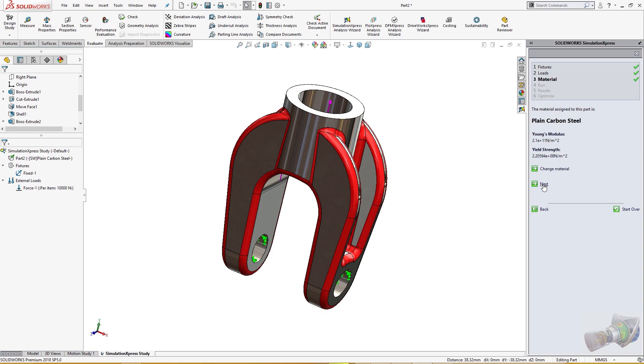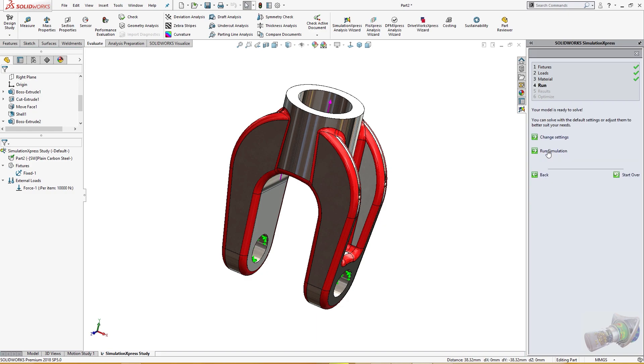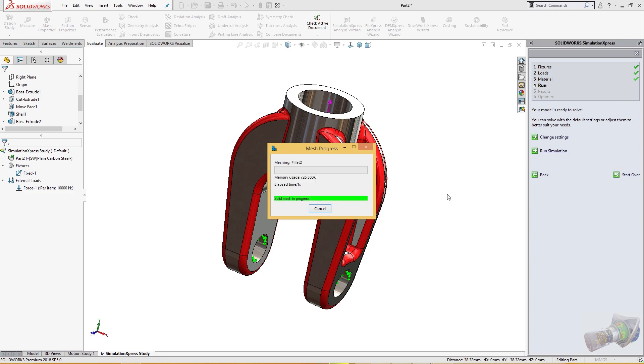The direction is okay, the arrow is pointing up, so everything looks fine. Now we will go to next. Material is given, the yield strength and Young's modulus of the plain carbon steel. Next, and run simulation.